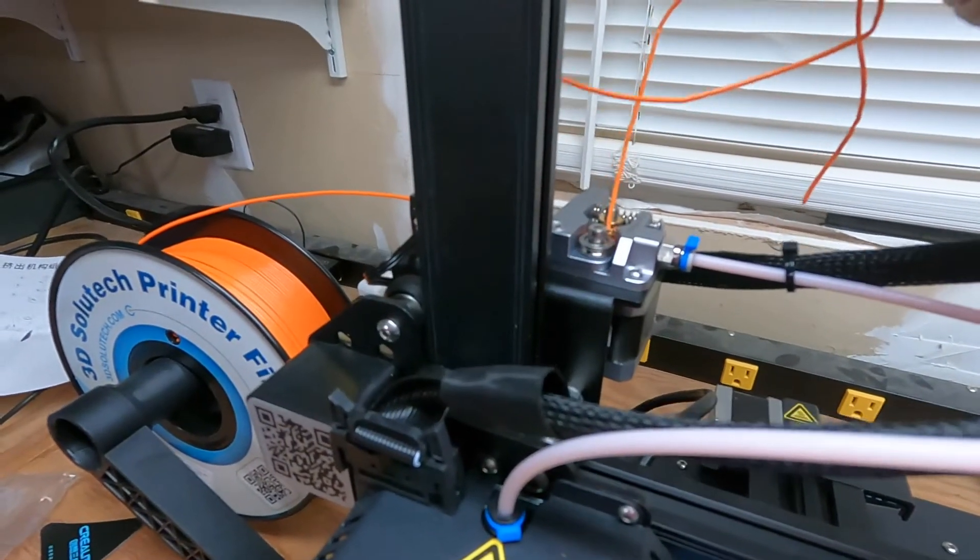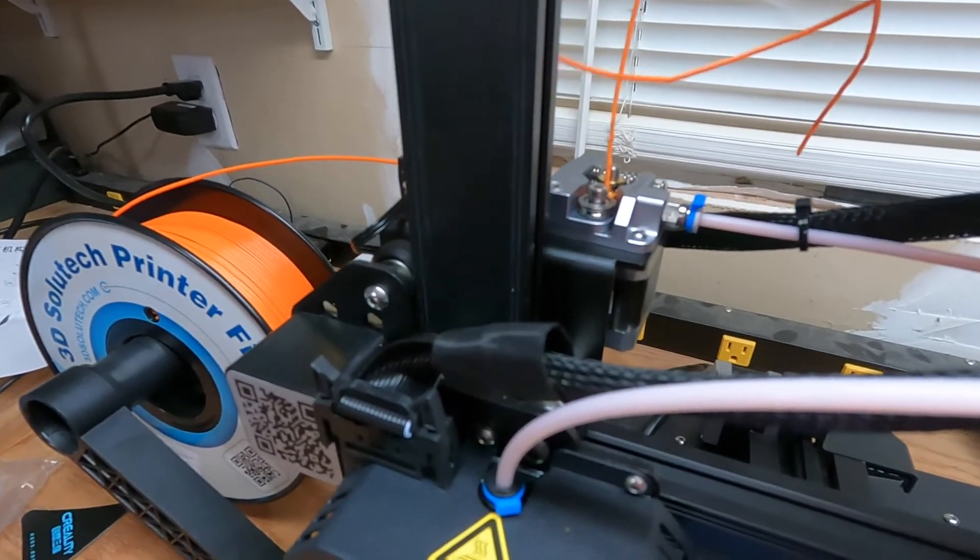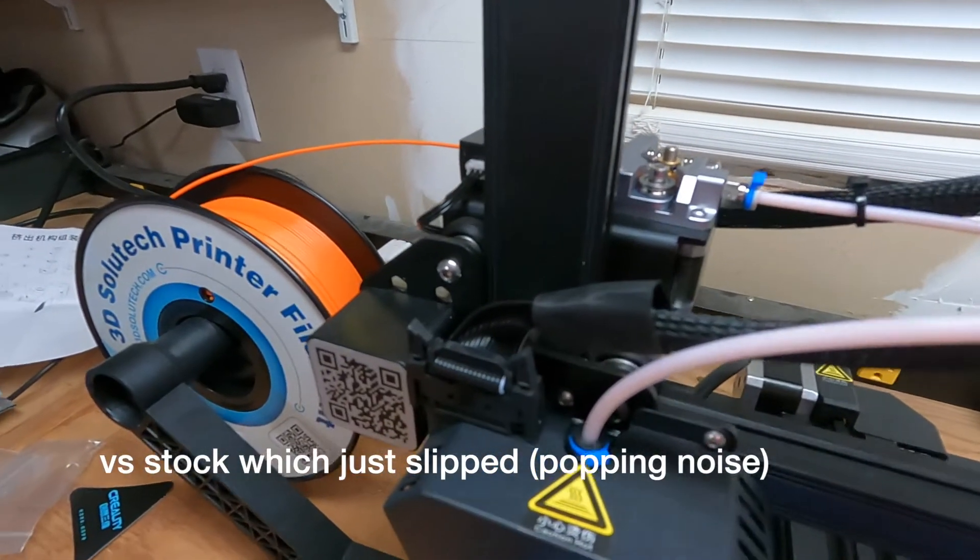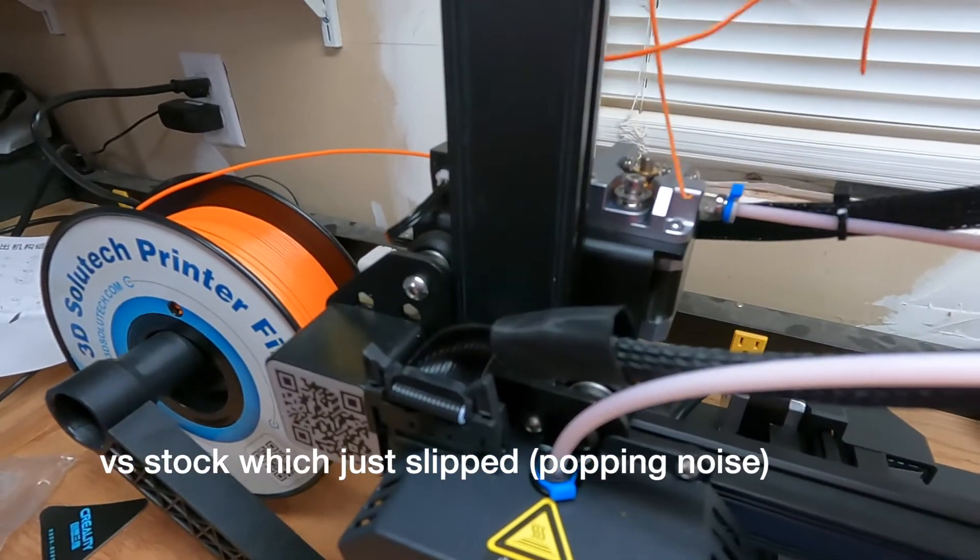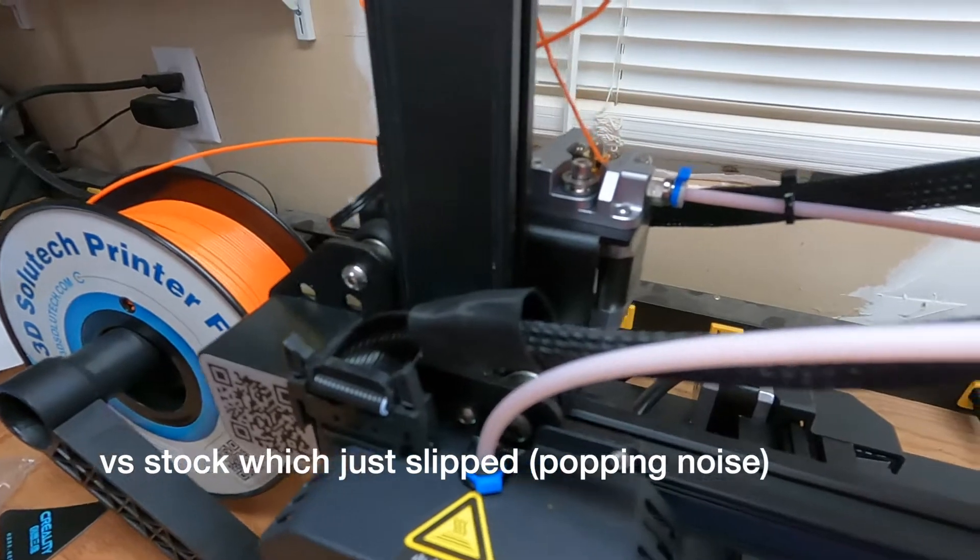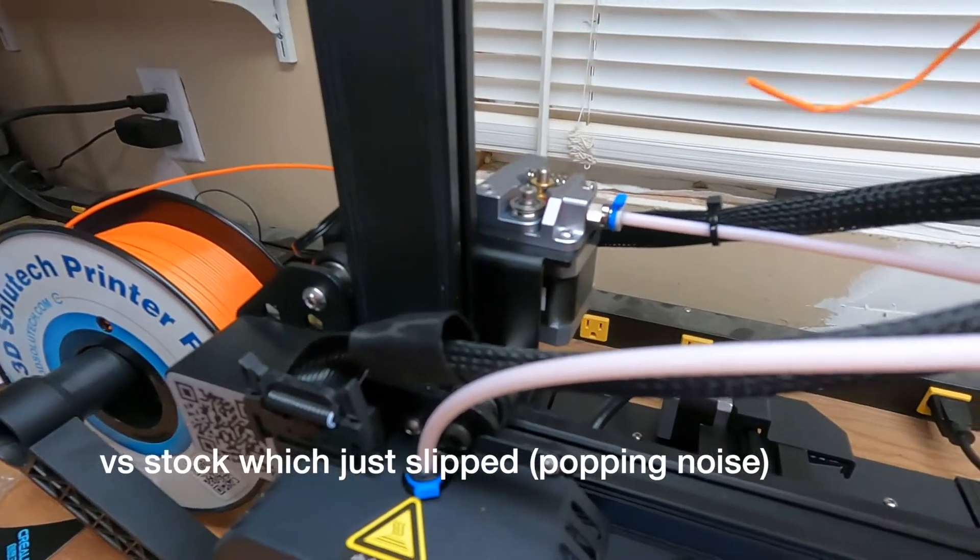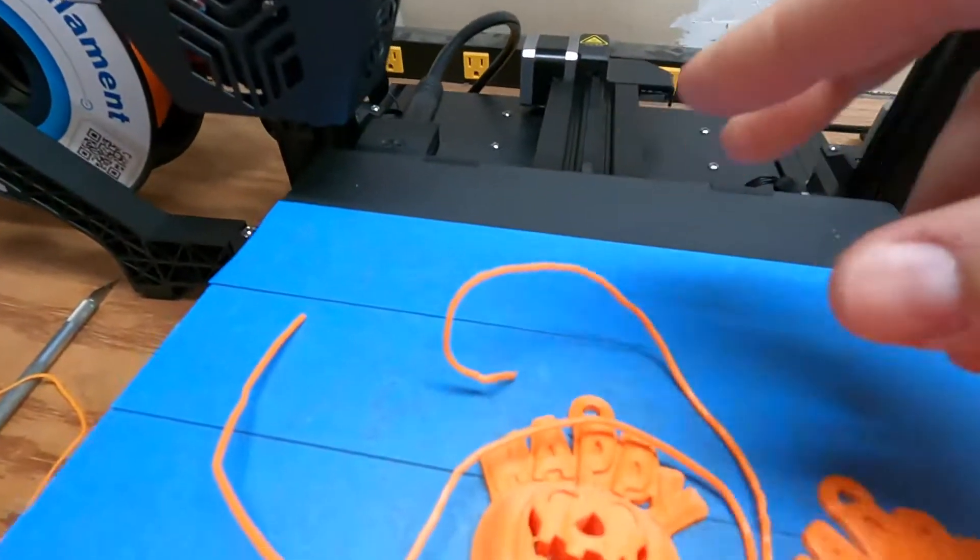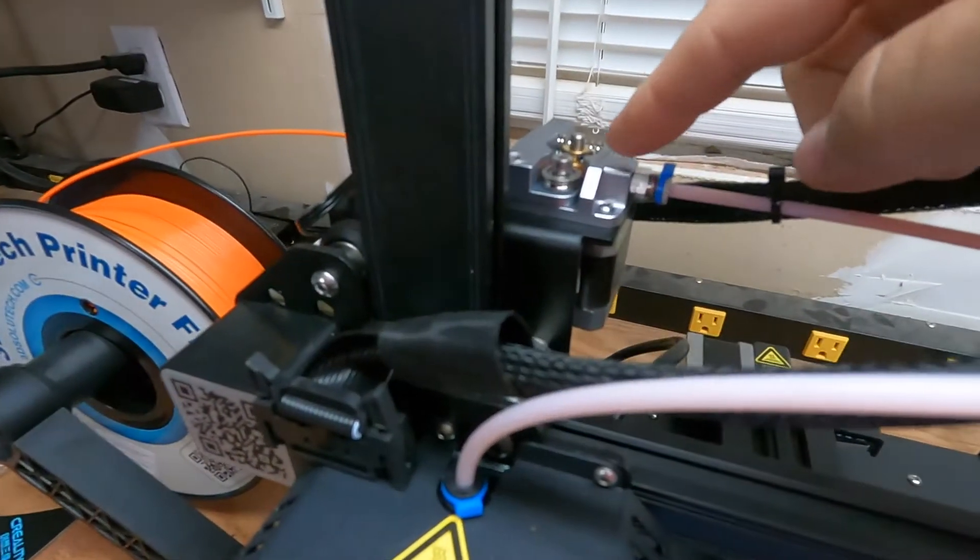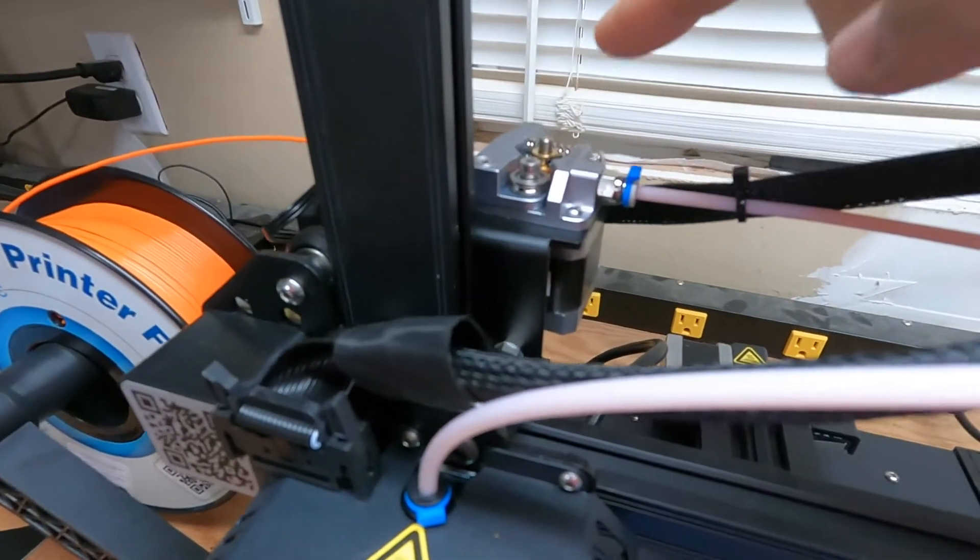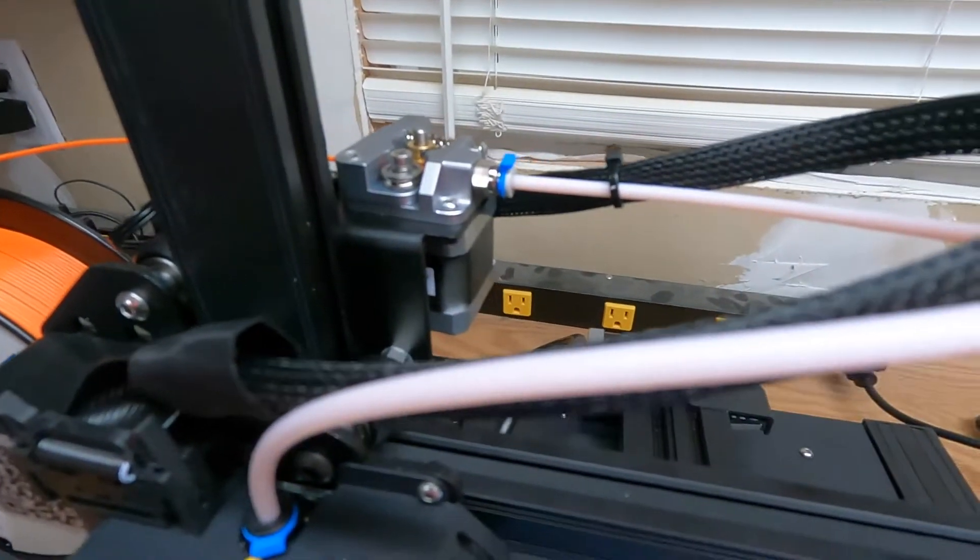That thing had so much bite that with the Bowden clogged it basically couldn't force any more into the Bowden tube. It started spindling out like that in this big knot. This extruder has tons of grip on the filament.